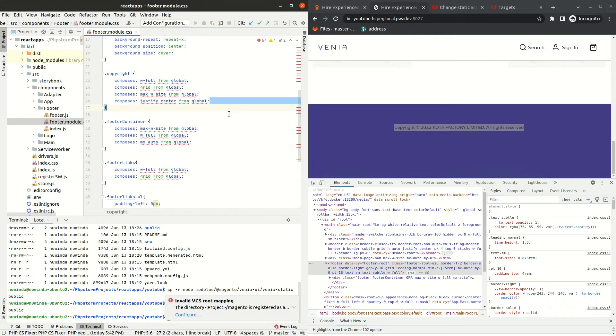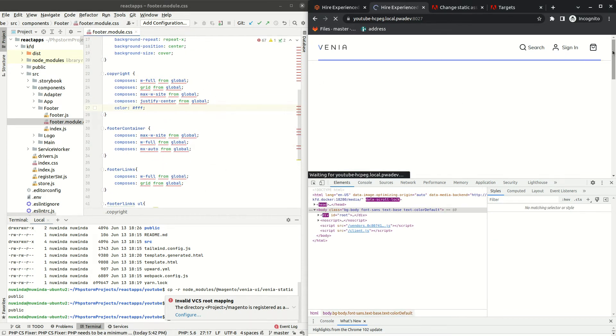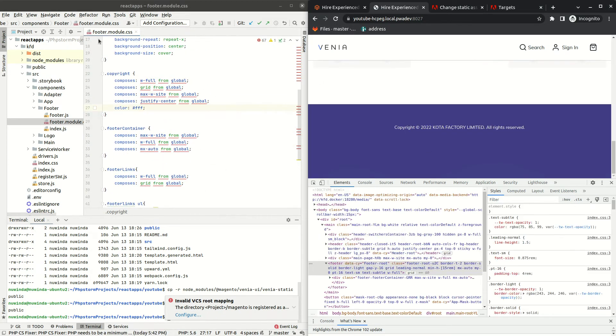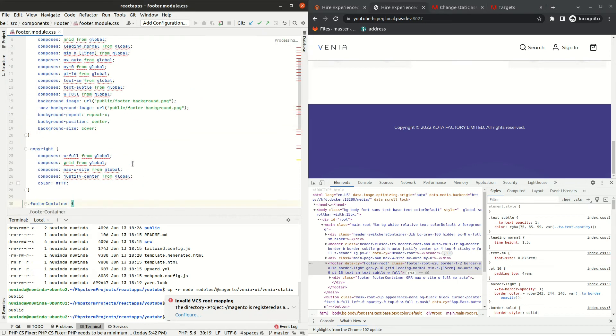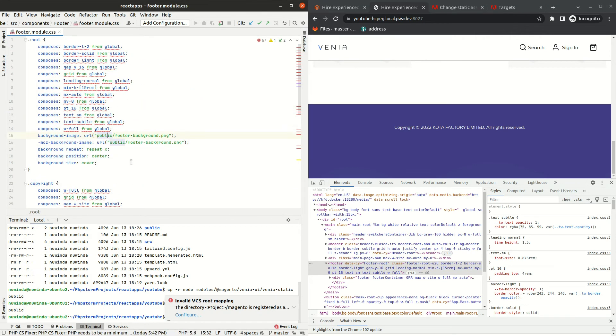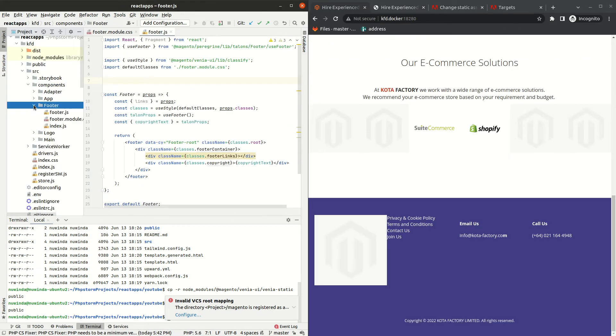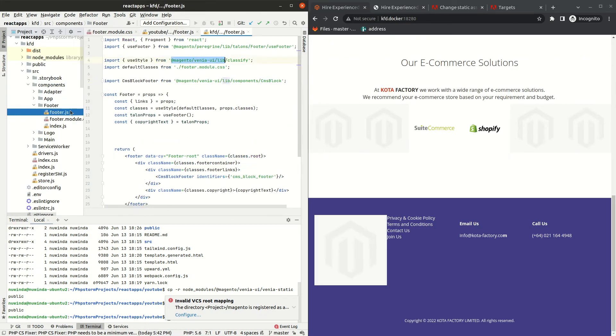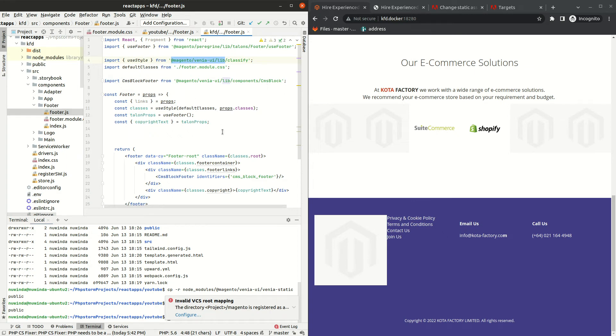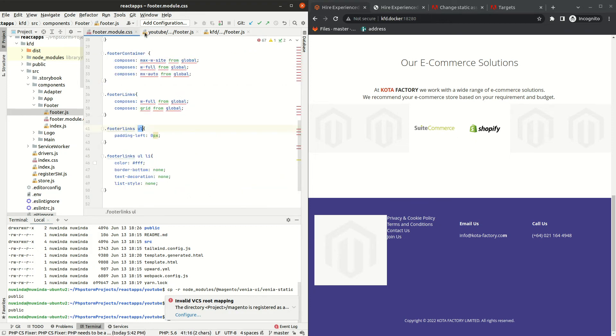Now, so far we have some static changes. I need to call the footer block that I use to show my logo and links from my Magento backend. For this, we are going to use PWA Venia CMS block library.